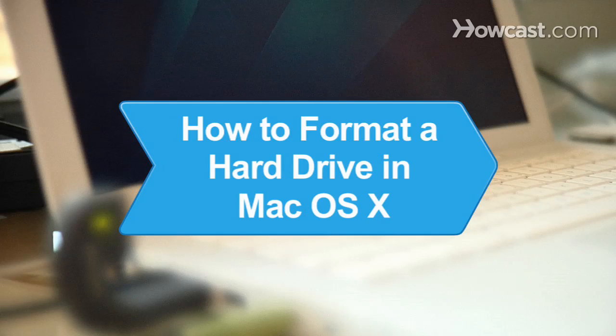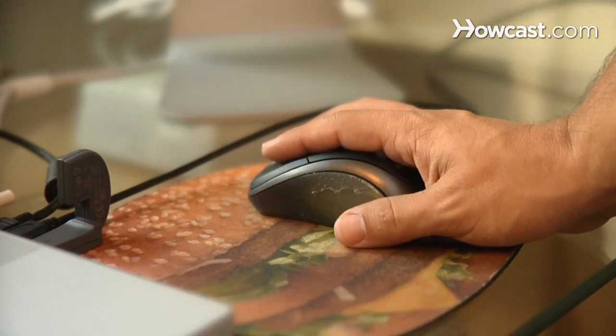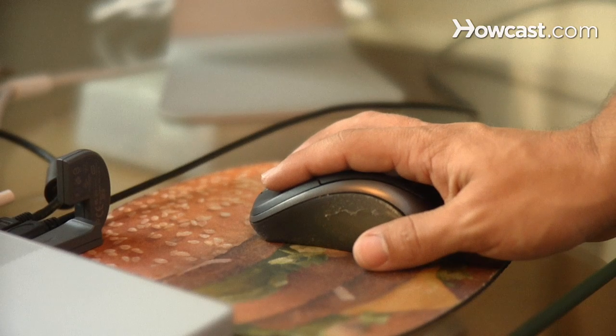How to Format a Hard Drive in Mac OS X. If you're looking to upgrade your Mac or just need to erase a drive, this guide will walk you through the process.